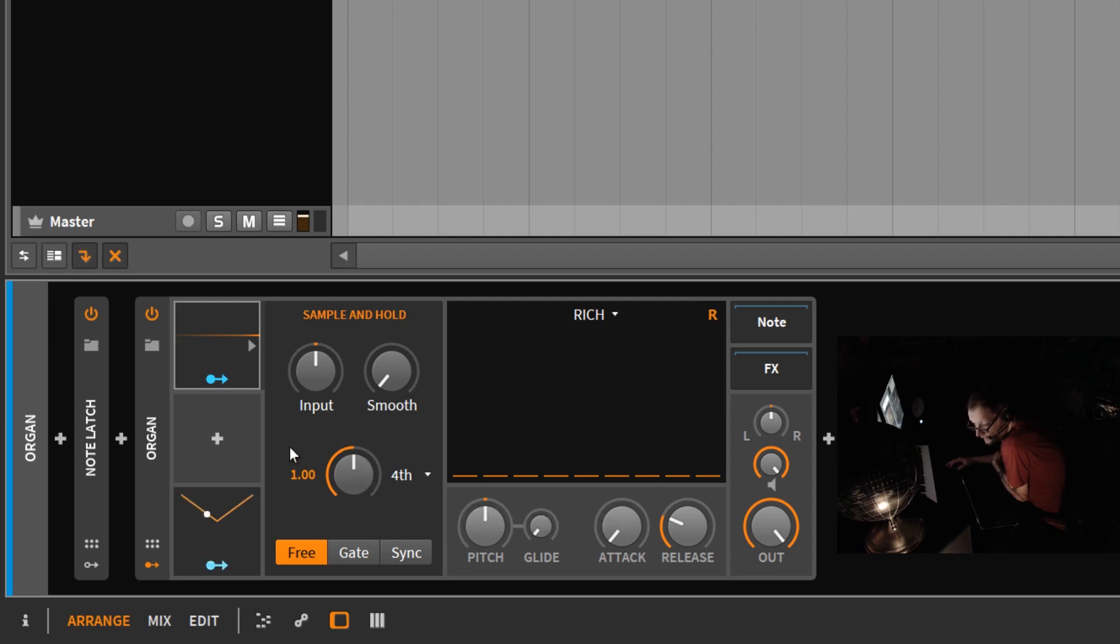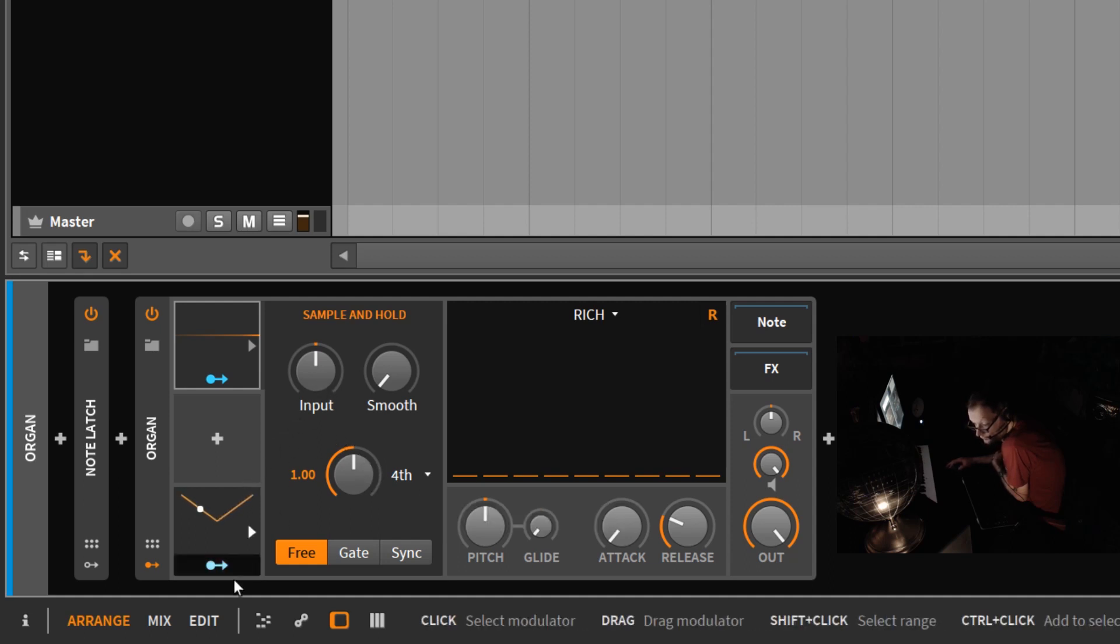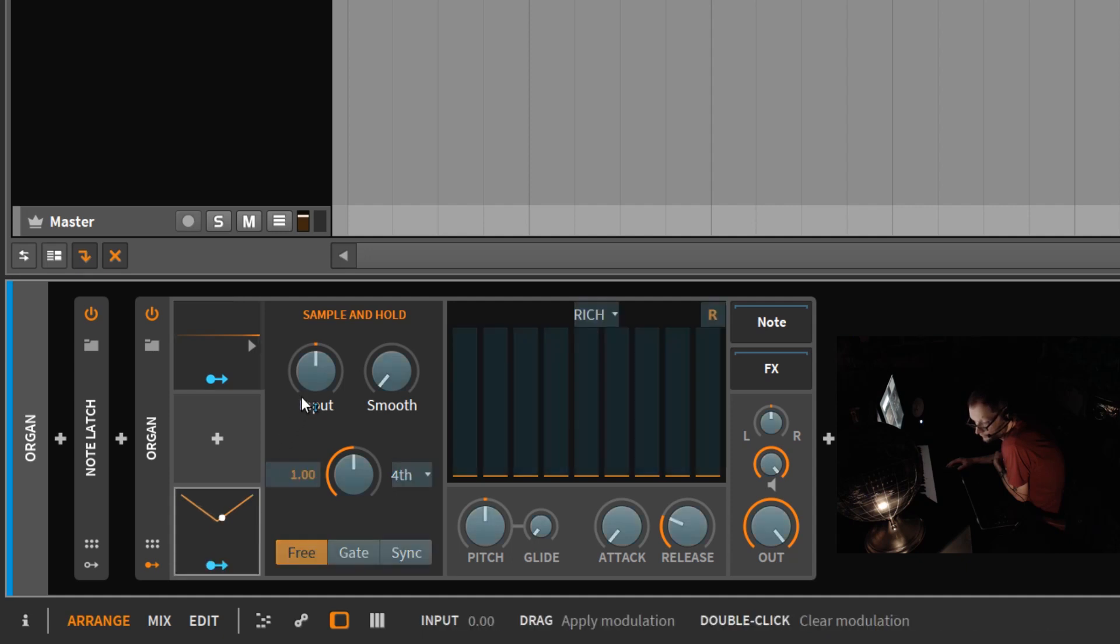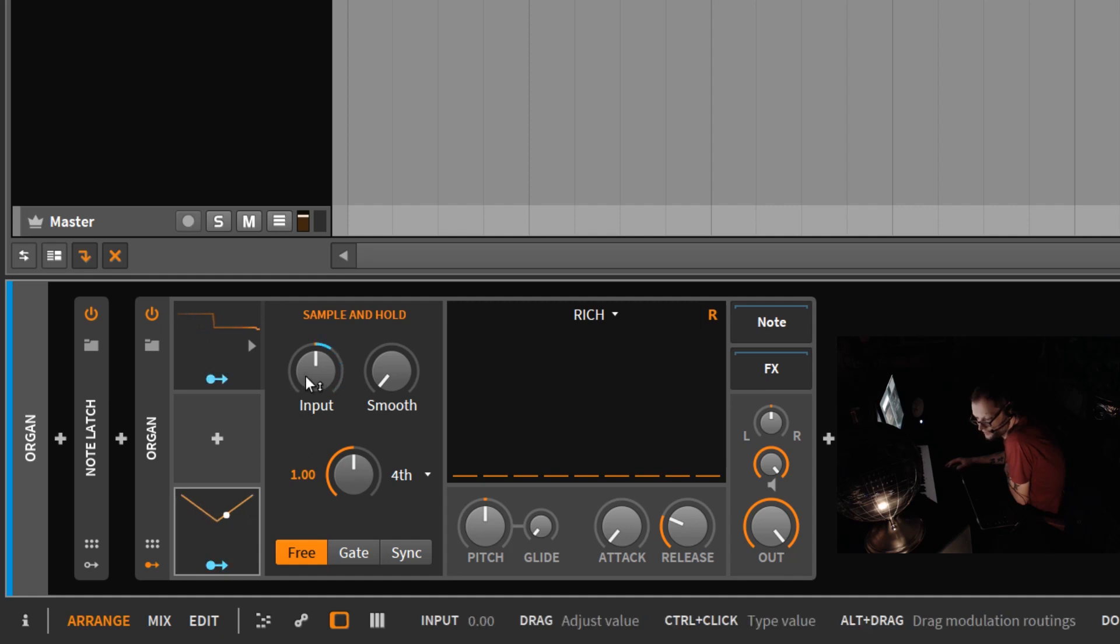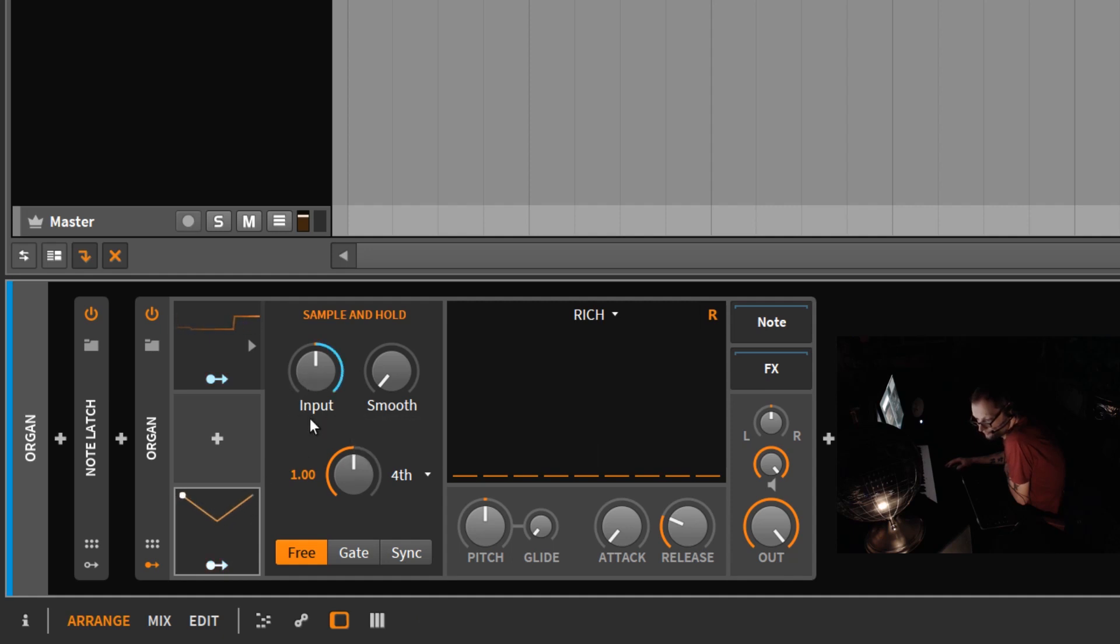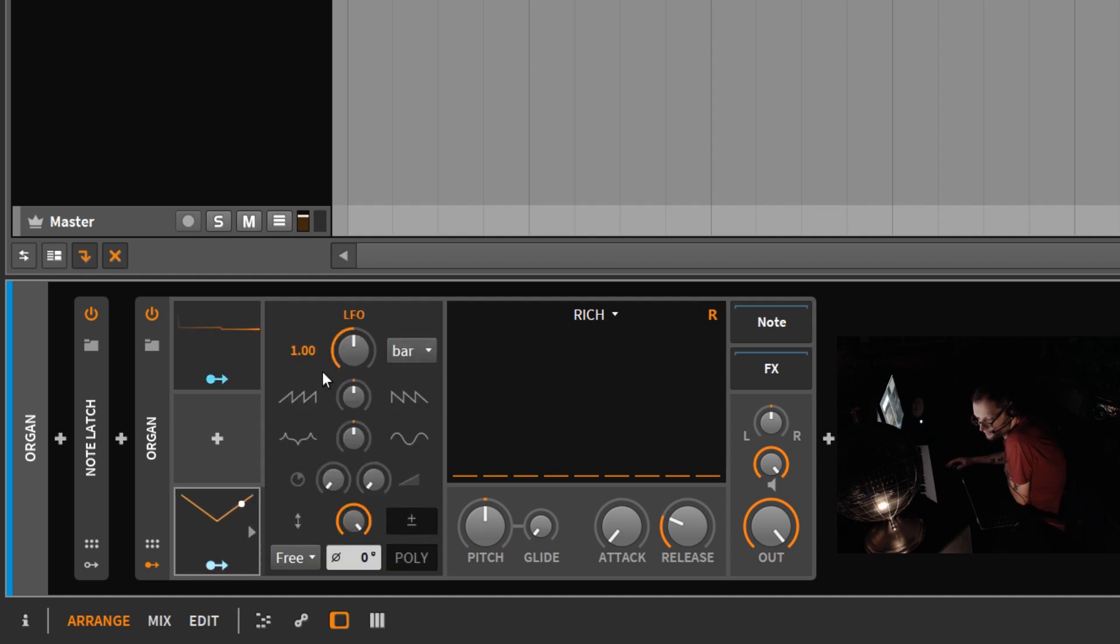So I'm going to go ahead and modulate this input control with the LFO here. Okay, so you can see that the LFO is modulating that input control. Now, if you look at this LFO, I have it set to one bar.